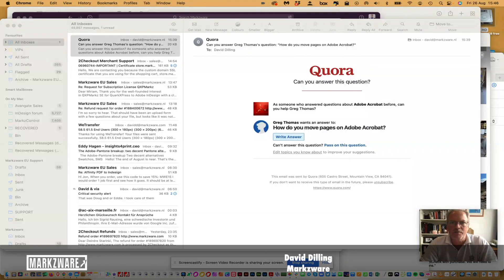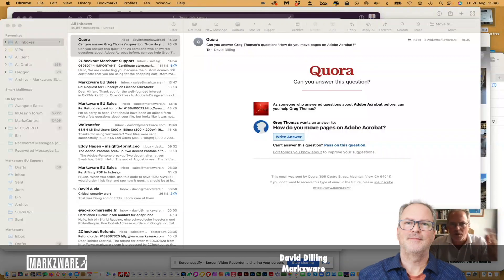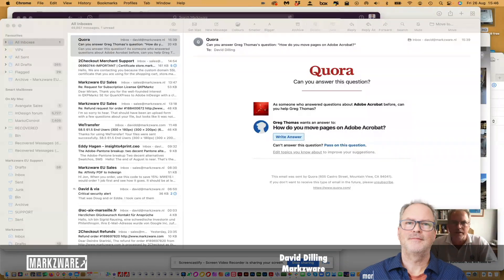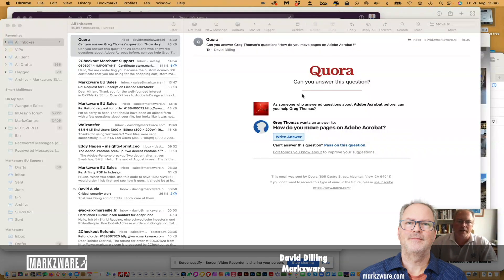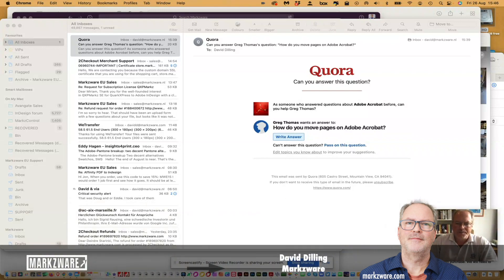I just got asked, how do you move pages in Adobe Acrobat? Well, it's quite simple.